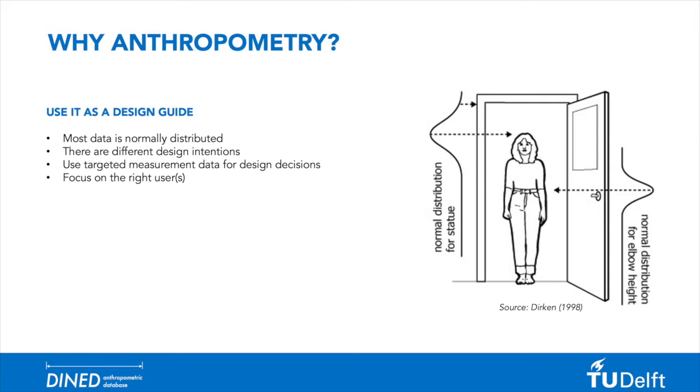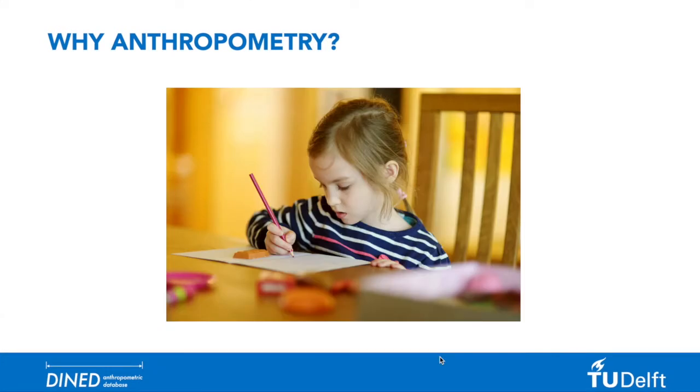Lastly, try to clearly define your target group. Are you designing for adults, children or elderly? What age range do you consider and is gender important? By selecting the right population for your study you can prevent misfit of your product and the user.